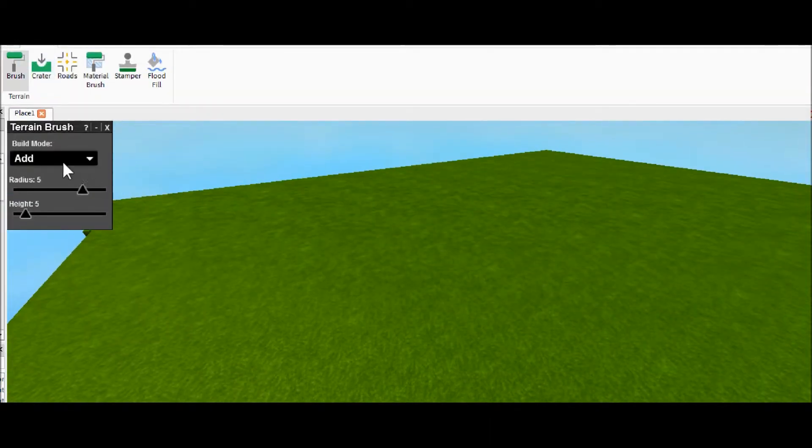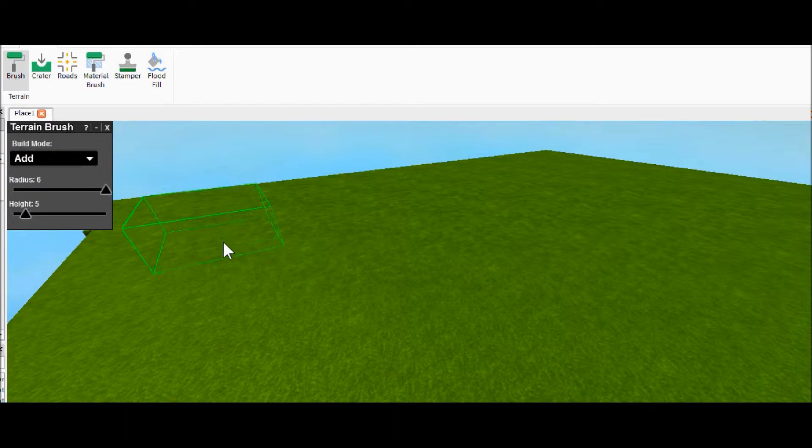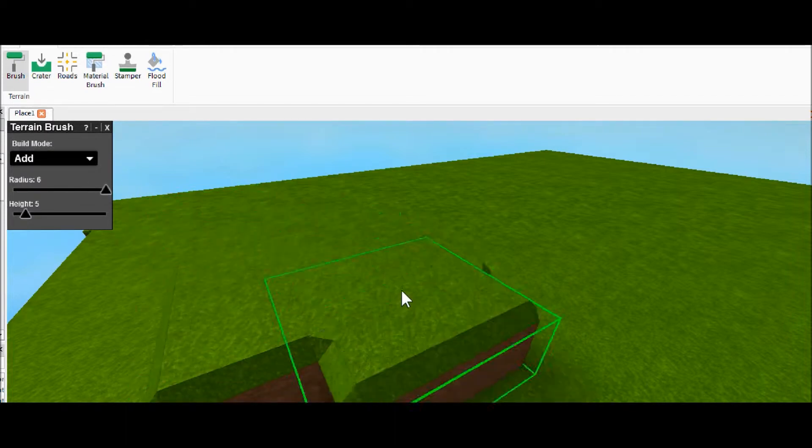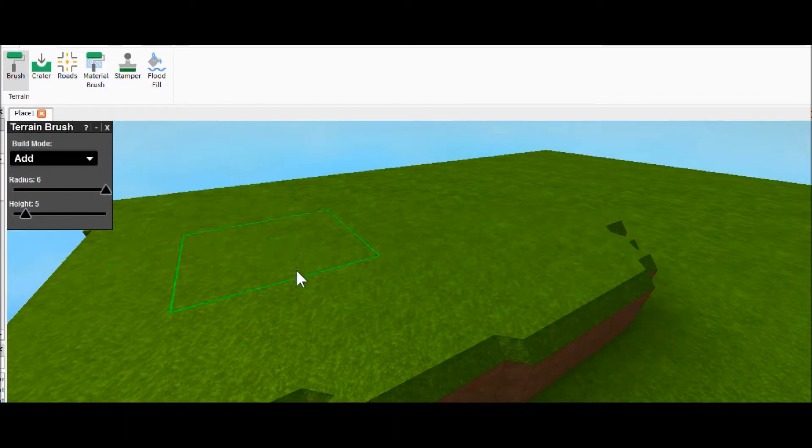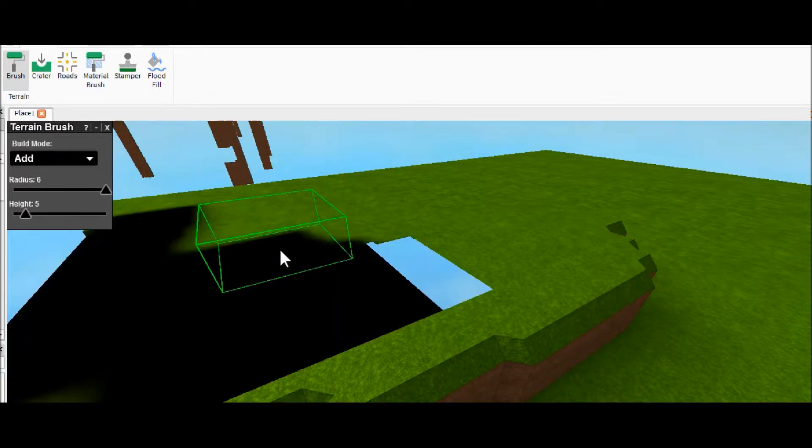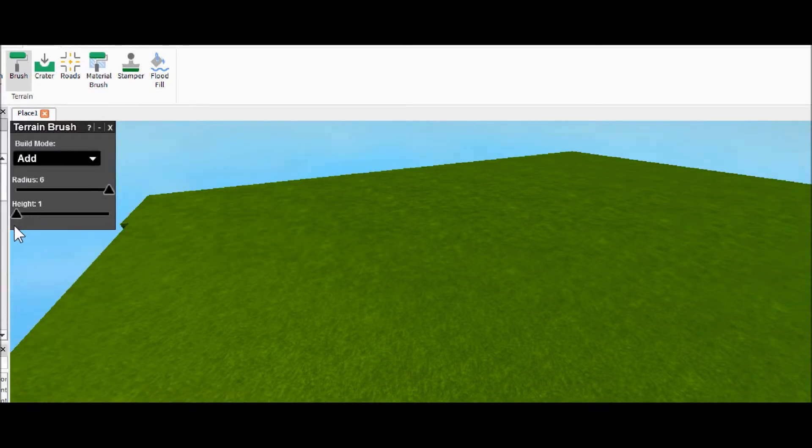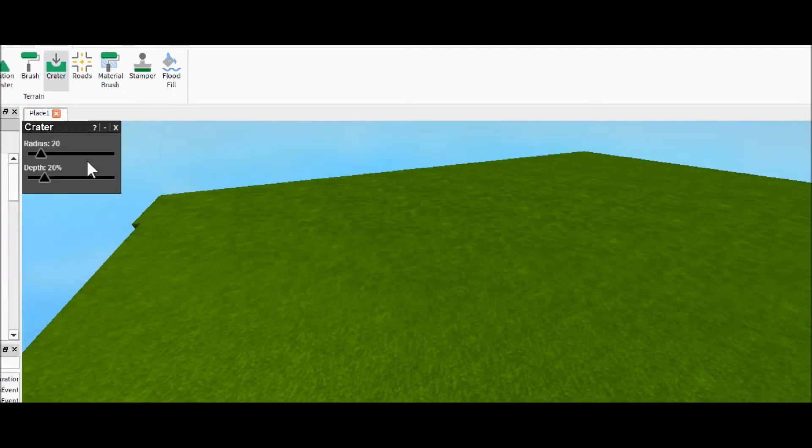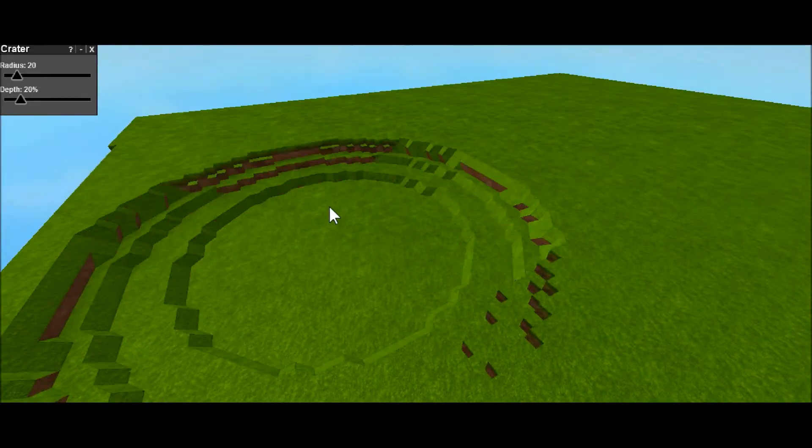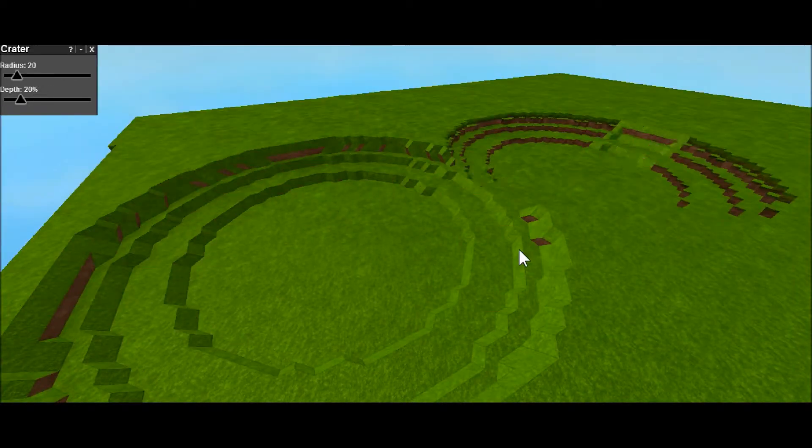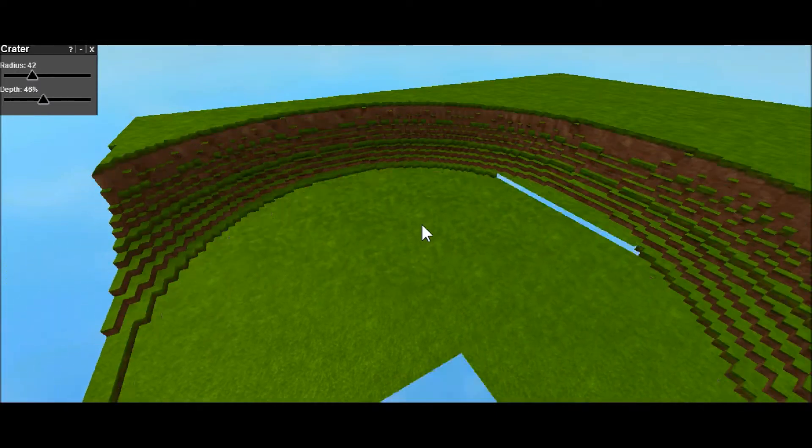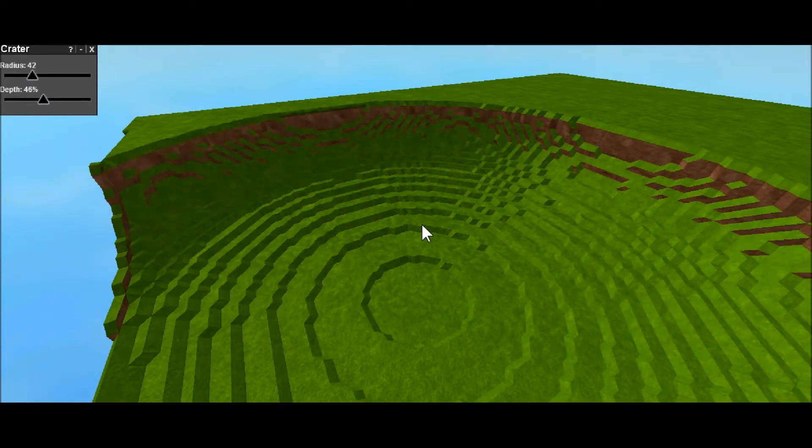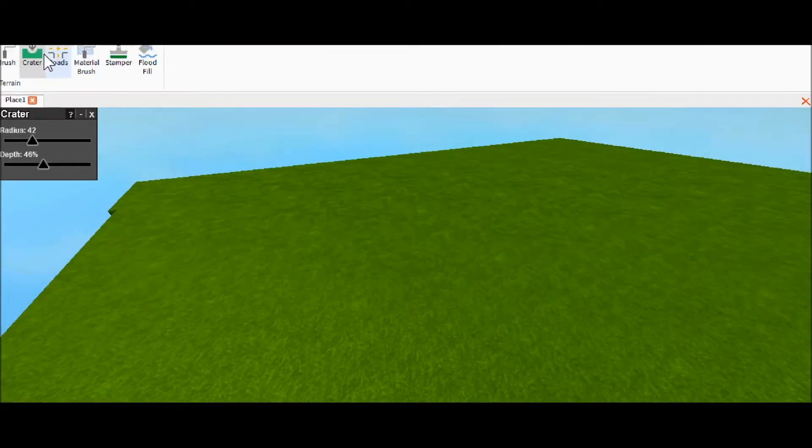A brush, which basically is like an easier way to remove and add terrain. So if I wanted to add on a second layer or whatever, or I could remove, I can edit the radius and how much I want to add. The next thing is a crater, which does what it says—it makes a hole in the ground. You can edit the depth and the radius just like always. It'll smooth it out for you—that's pretty cool.